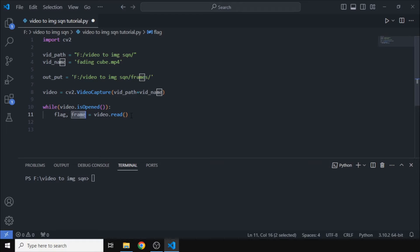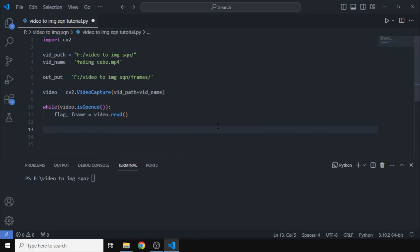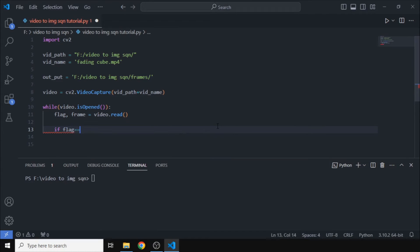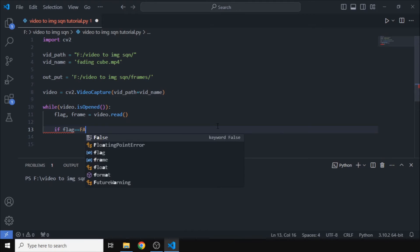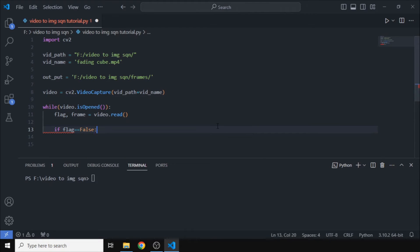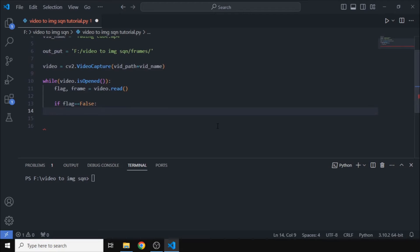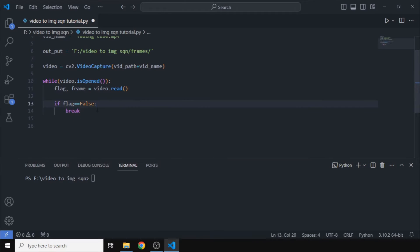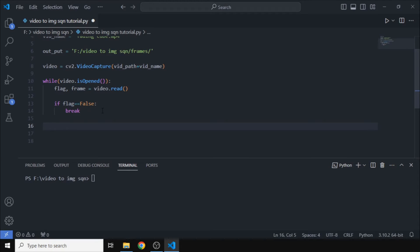So to check that, we will write an if statement. If the flag is false, we don't actually want to run this loop and we can break out of it. So now that we have confirmed that the current frame contains some data, we can just write that image.